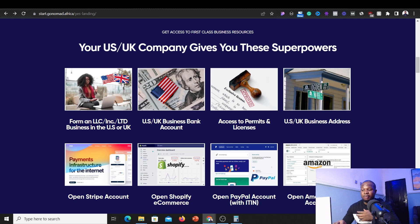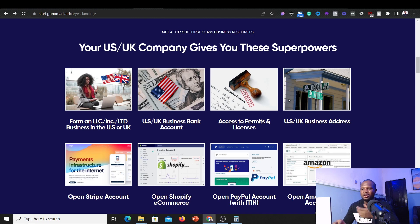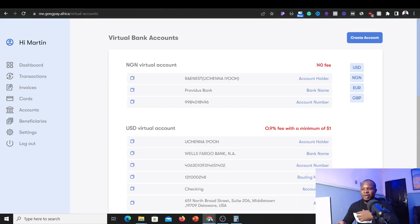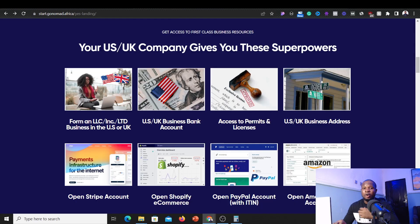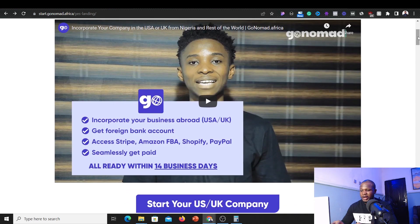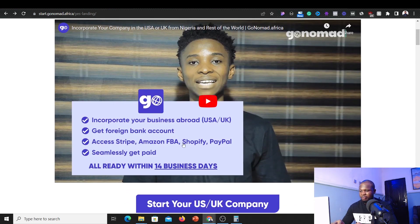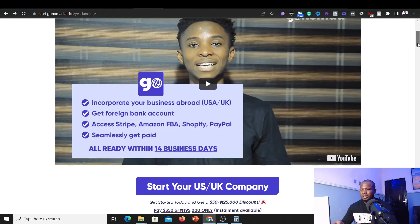With GoNomad.africa you get a legitimate US or UK business address, permits, licenses, and even a US or UK business bank account — not just a virtual account like GetPay. This lets you run the dollar arbitrage business more legitimately without fear of getting your accounts banned. They also offer access to Stripe, Amazon FBA, Shopify, and PayPal within 14 business days. Note that this company will charge you for their services. I'll put their link in the description below — if you contact them, mention that Martin sent you.